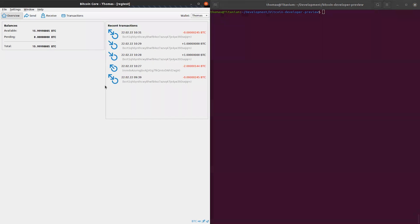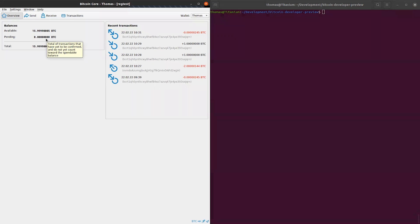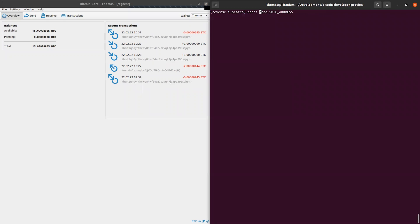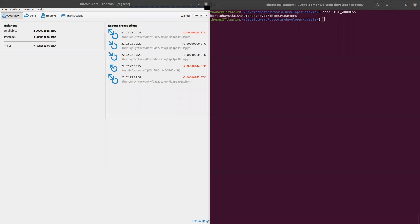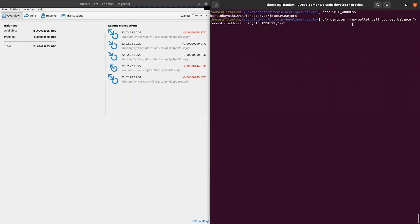On the left-hand side you can see the standard Bitcoin Core software. I already set up a wallet for myself and gave myself some fake Bitcoin. Recall that everything is running locally, so this is not connected to the real Bitcoin mainnet. I set up an environment variable which is the address associated with these funds. We can verify that the Bitcoin canister is aware of these funds by querying the Bitcoin canister to get the balance for this address — and as we can see, the numbers match.